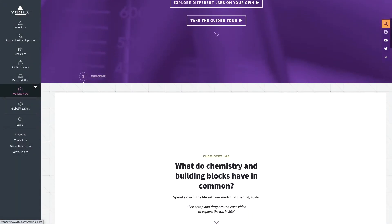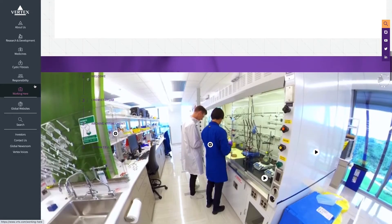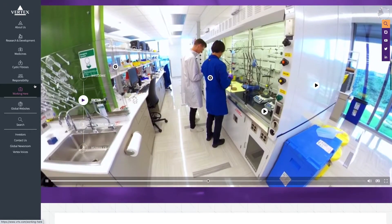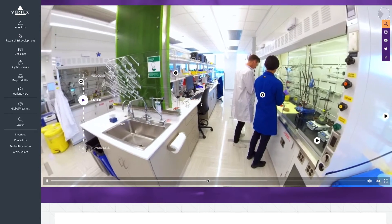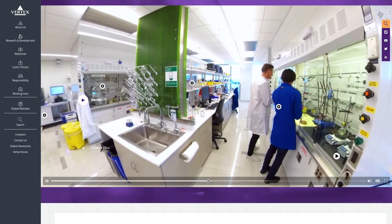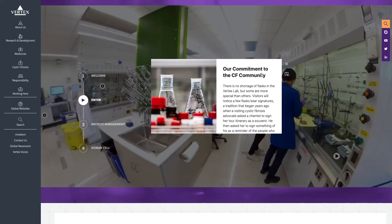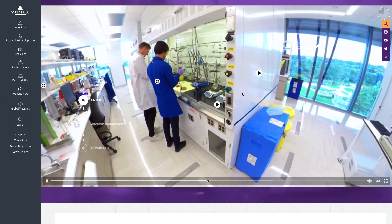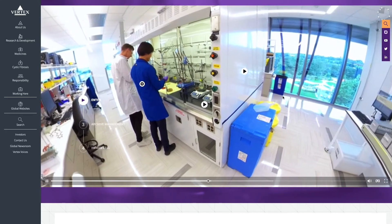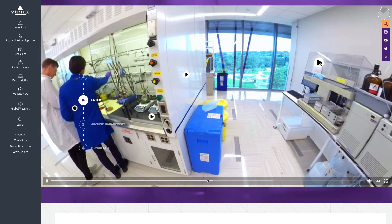In this slightly more advanced example, students can familiarise themselves with the laboratory equipment. The presentation is based on 360-degree tours and videos which effectively demonstrate the real work situation.